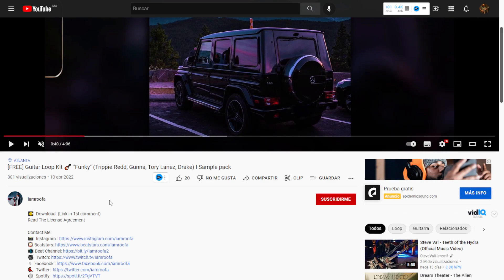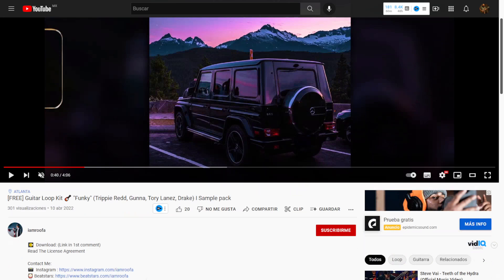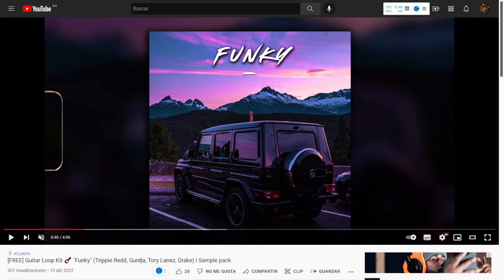At Ian Rufa's YouTube channel, you can get a new guitar loop kit called Funky. You can listen to audio examples in the video. All files are 100% royalty free in high quality WAV format. The download link is in the first comment of the video.